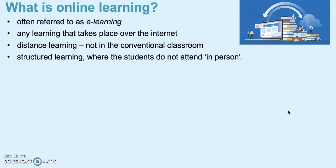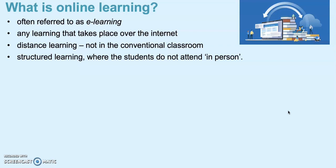Please check what you decided was the answer to that question. Obviously it's often referred to as e-learning - any learning that takes place over the internet. It's distance learning, not in the conventional classroom. It's structured learning where the students don't actually attend in person - they attend at home, in the library, wherever.